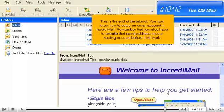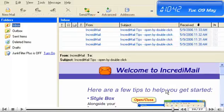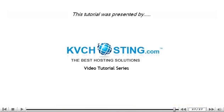This is the end of the tutorial. You now know how to set up an email account in IncrediMail. Remember that you also have to create that email address in your hosting account before it will work. Thank you for watching our tutorial. Be sure to let us know if you have any questions.